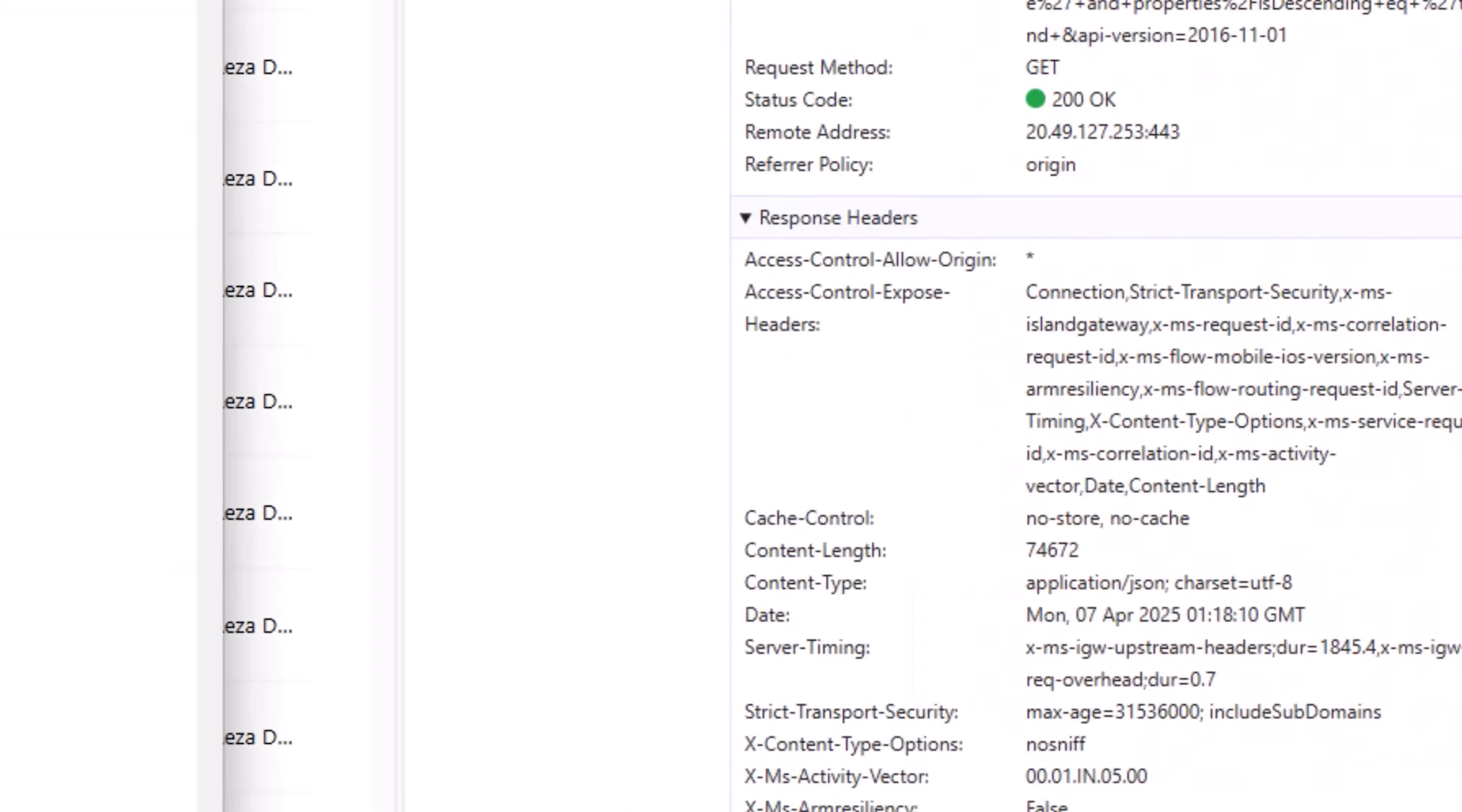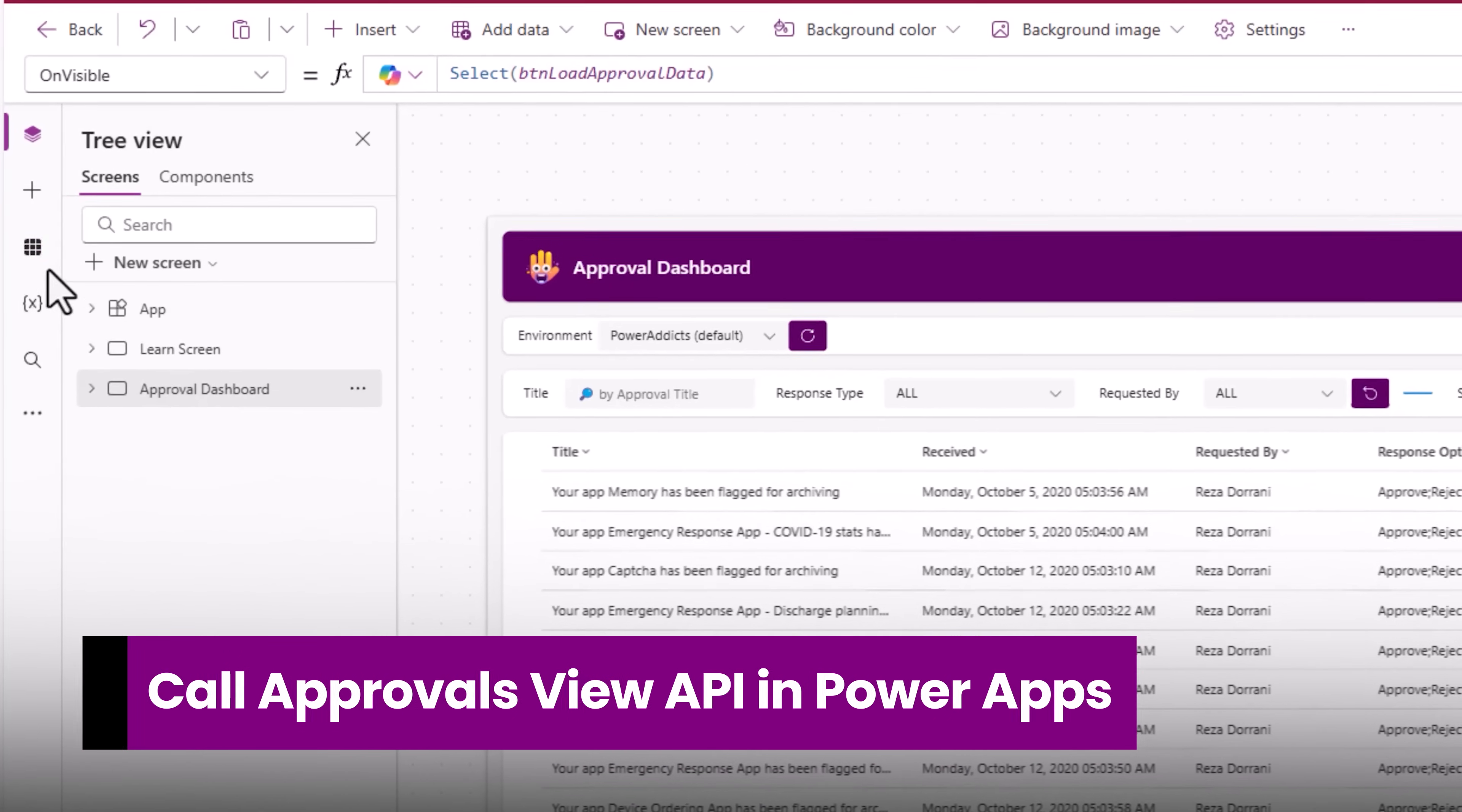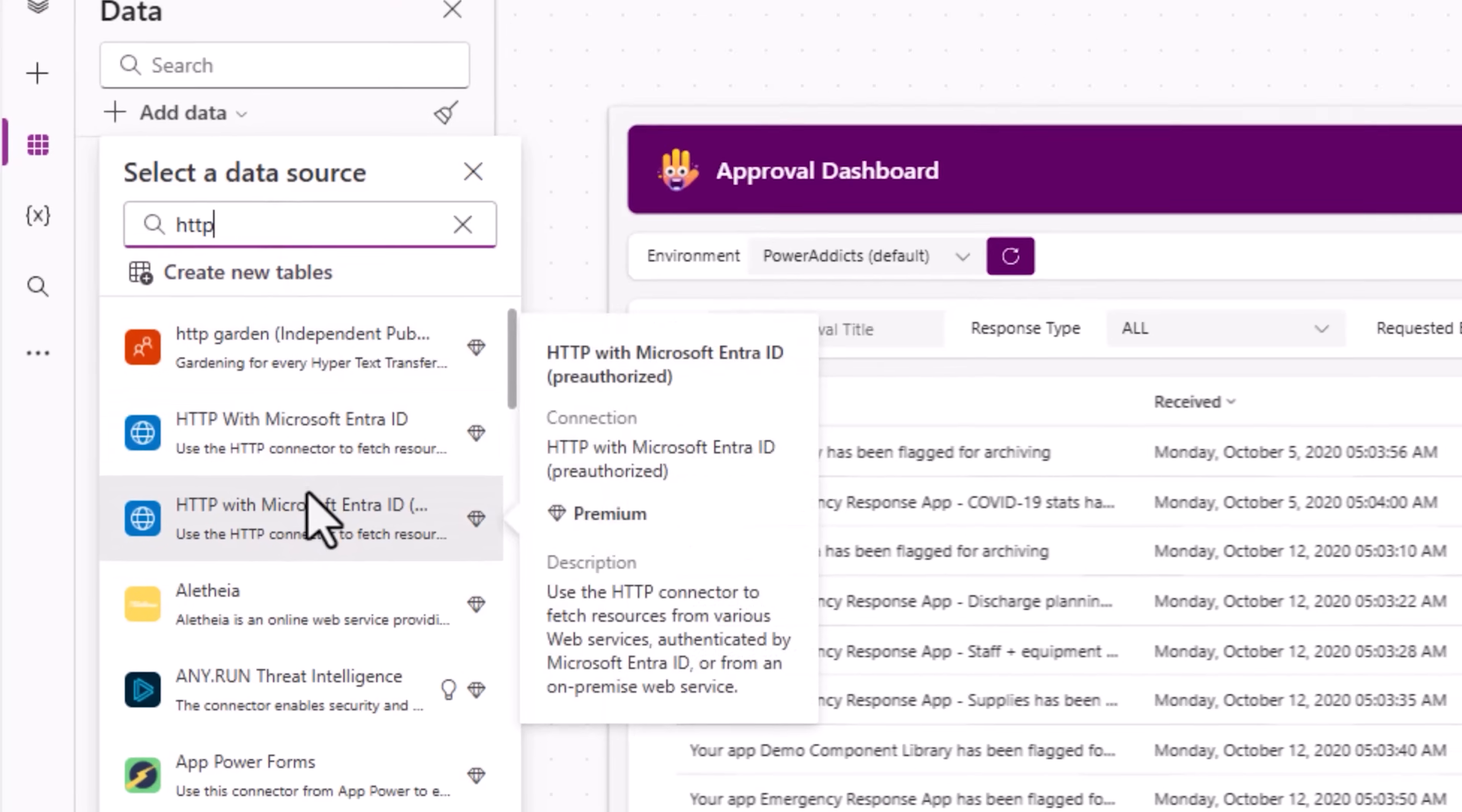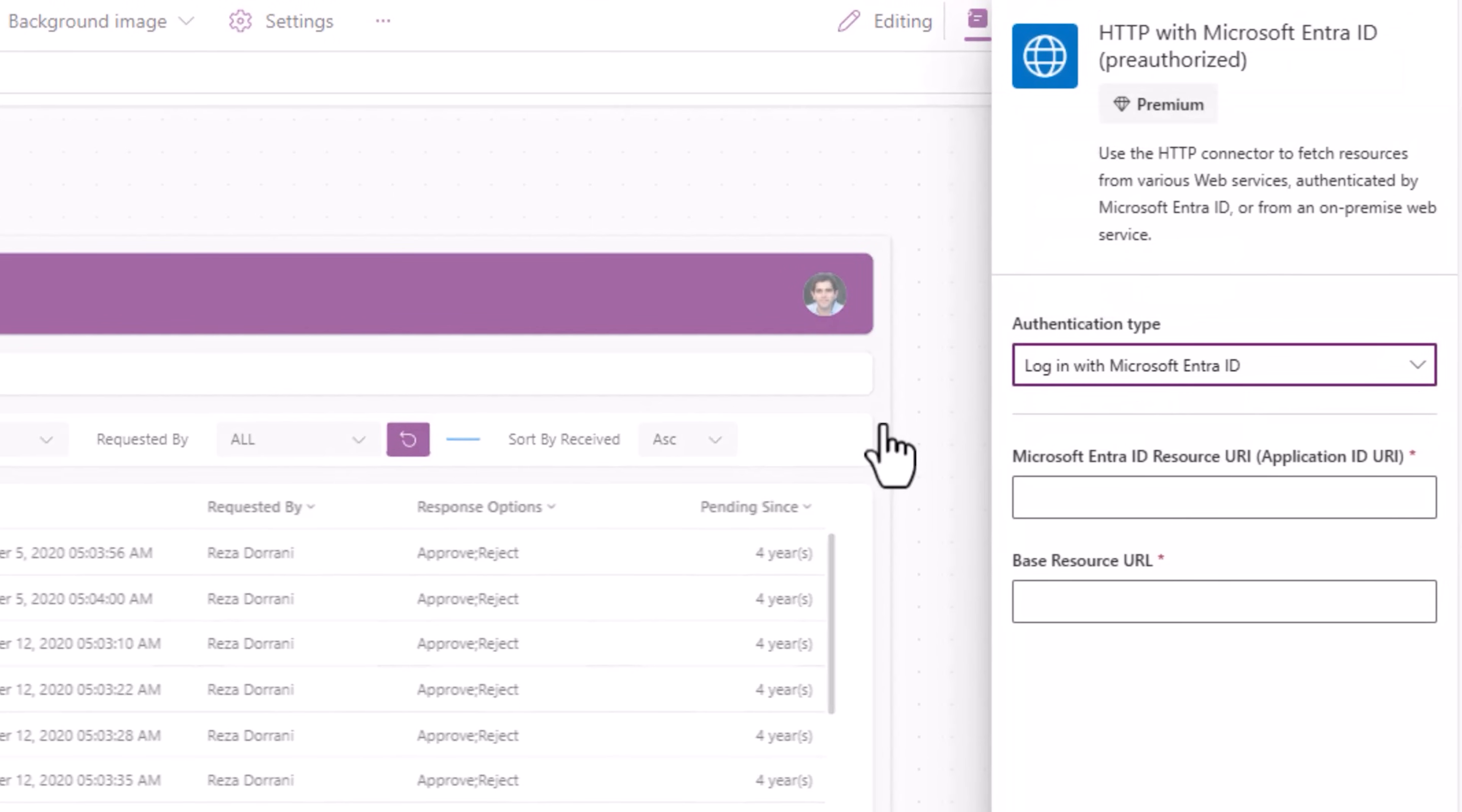So how do I call this API in PowerApps? In PowerApps, data add HTTP, one of the connectors is HTTP with Microsoft Entra ID pre-authorized. I'll add a brand new connection, login with Microsoft Entra ID.